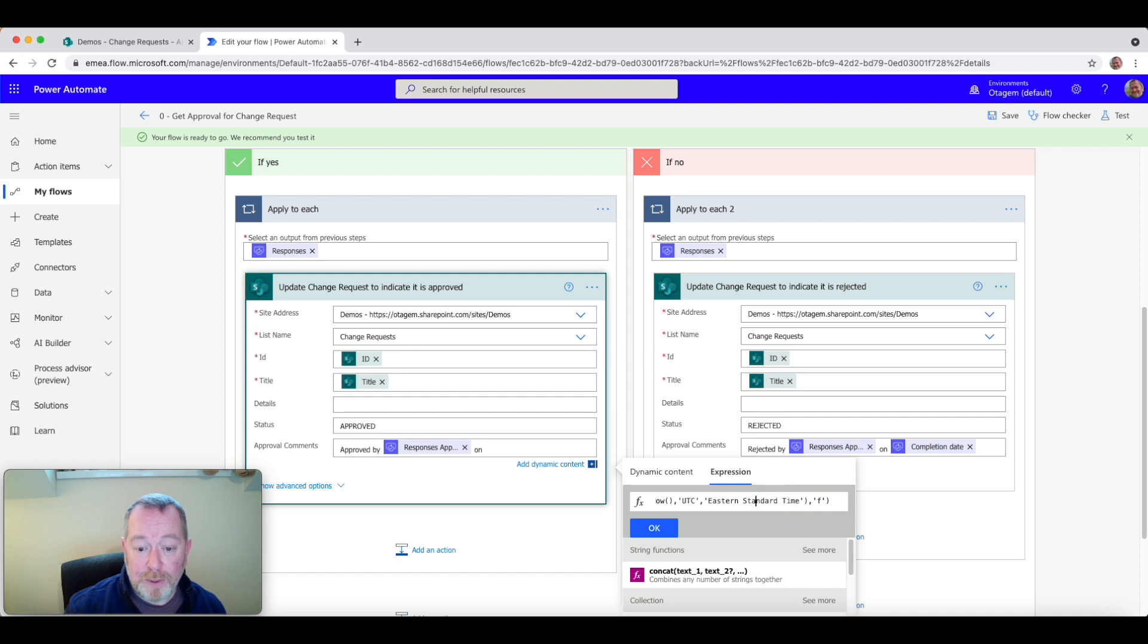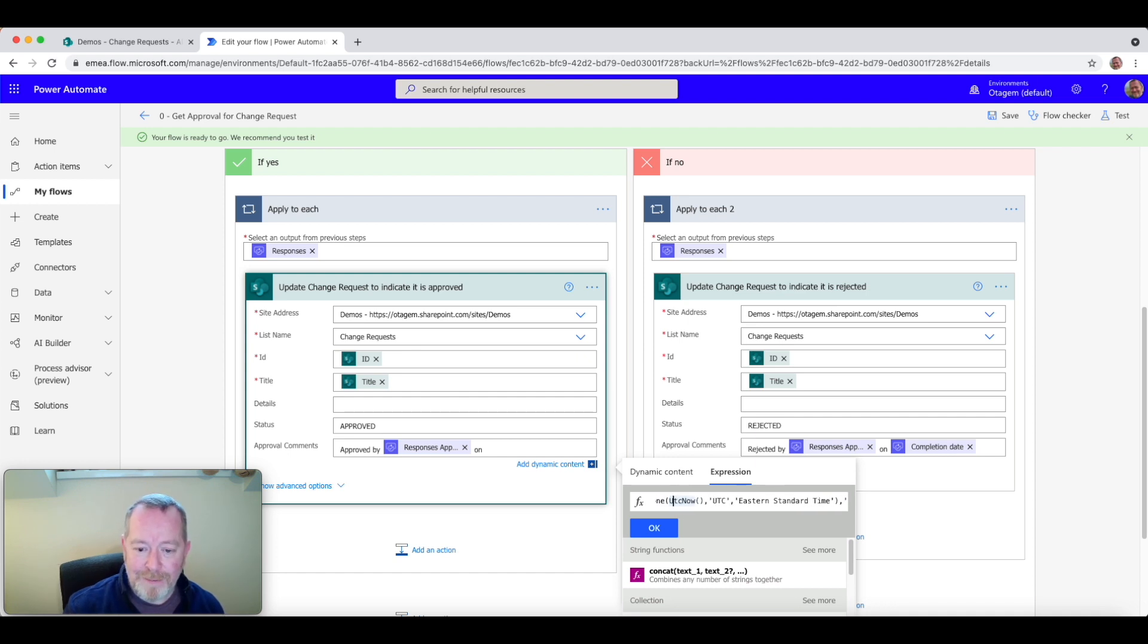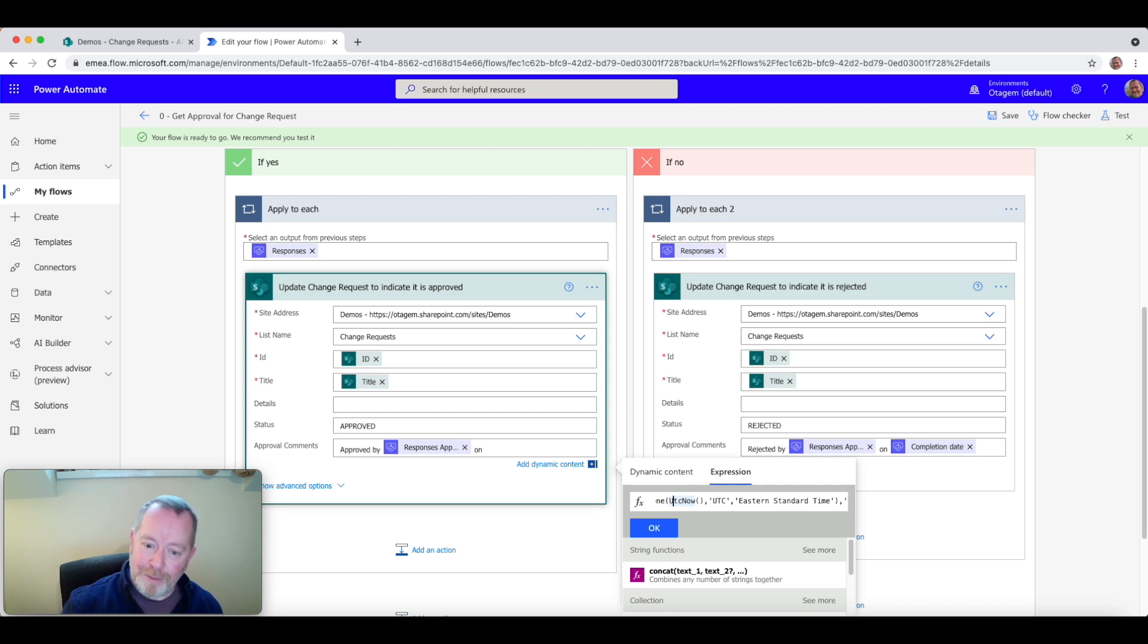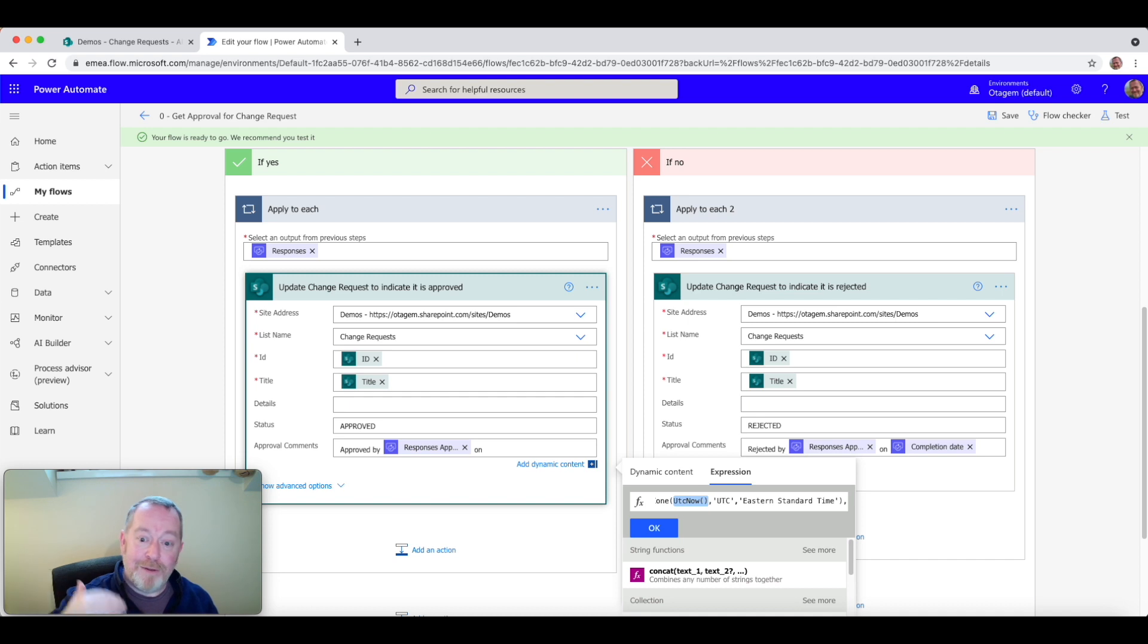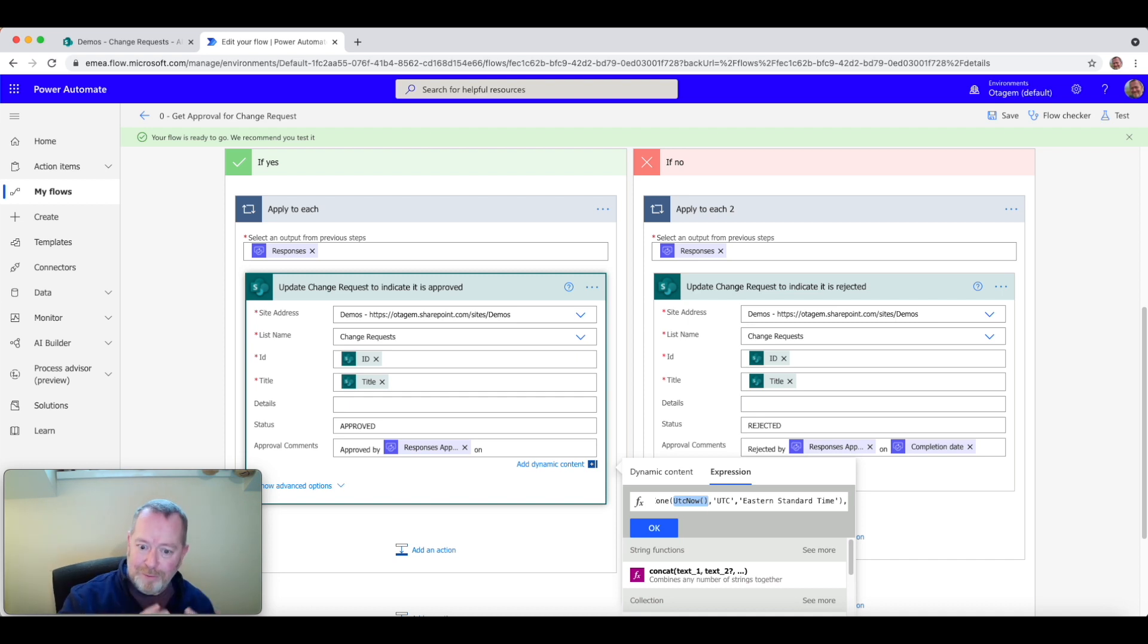Okay, so what that's going to do is get the current time and convert it to Eastern Standard Time. And then ultimately convert it again to a friendly looking format. One thing you might want to do here is instead of using UTC now, use one of the timestamps from the flow itself. So for example, the time that the approval was actually completed. How do you do that?